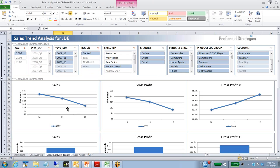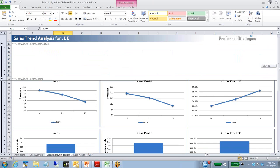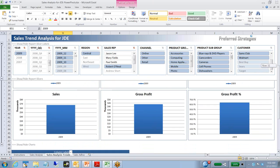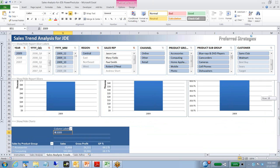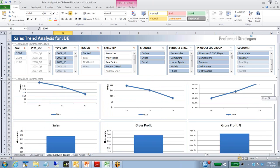On this tab, we can actually see some trending. We've got three months here, so just the Q4 activity for 2009: sales, gross profit, gross profit percent. And then down here we've got the same that's charted. And then we've got a pivot table down here as well.